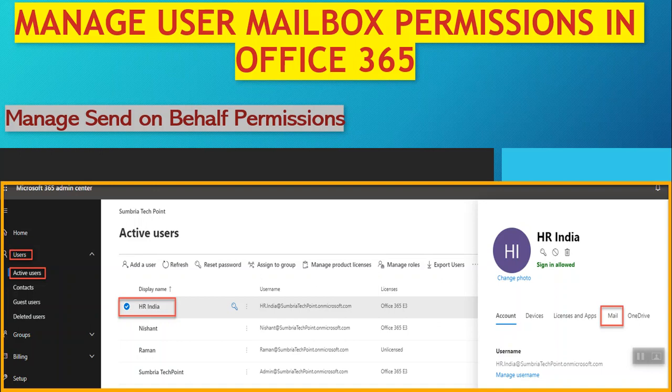Hello friends, welcome back. In this video we are going to cover how we can manage user mailbox permissions in Office 365. Specifically, we are going to manage send on behalf permissions.